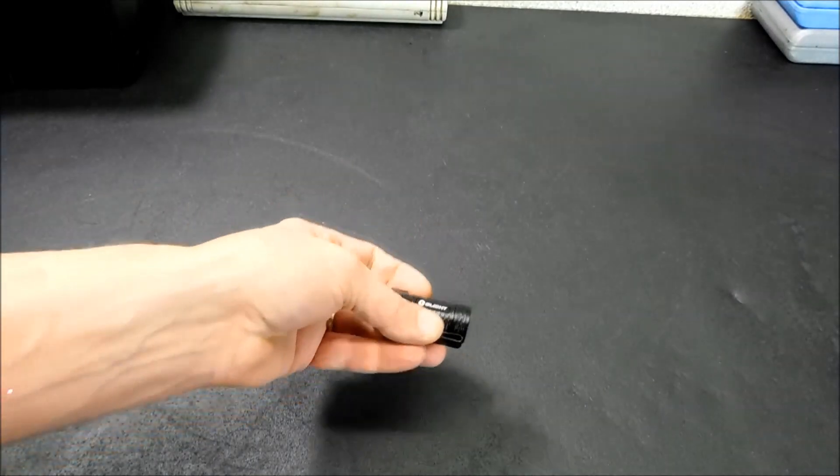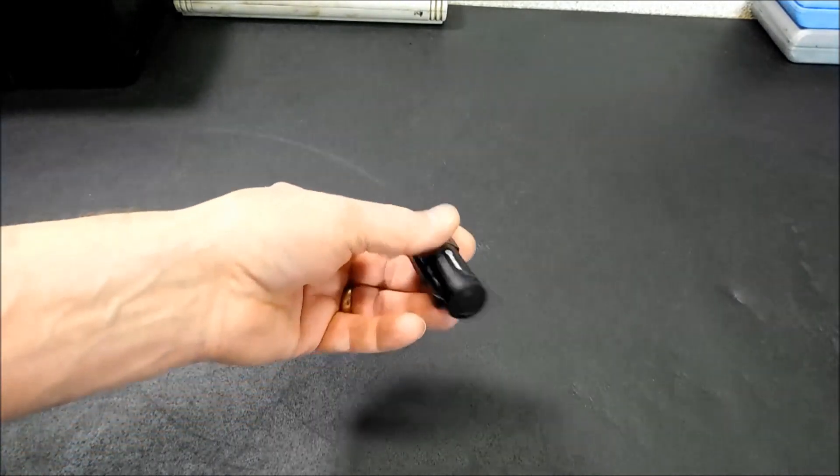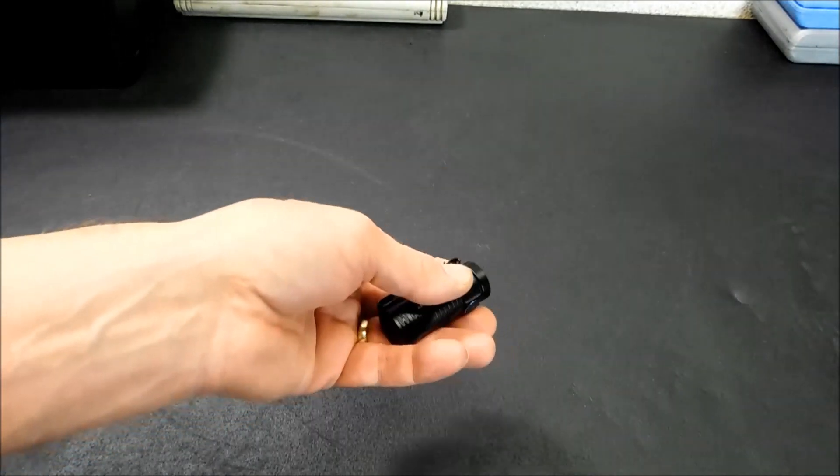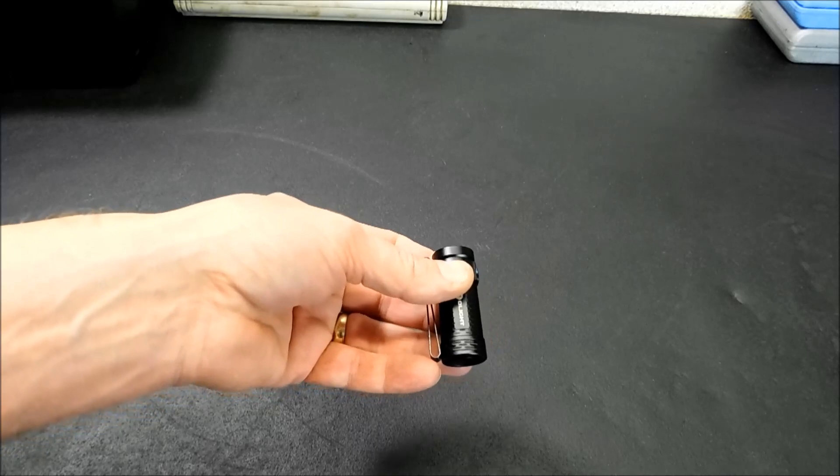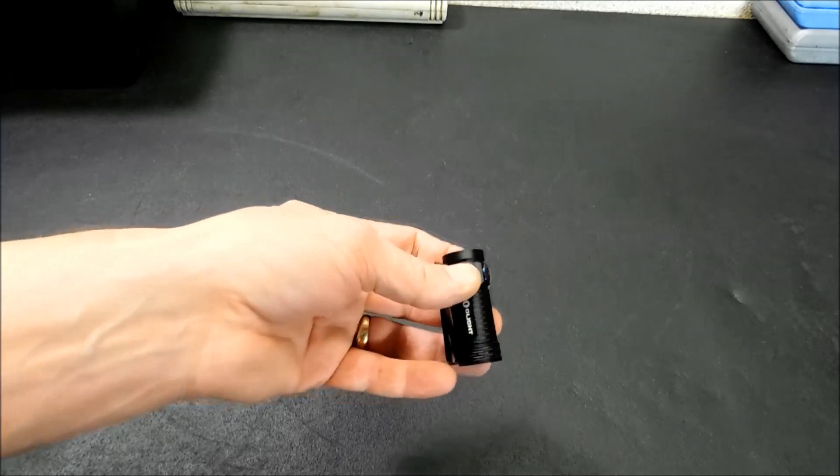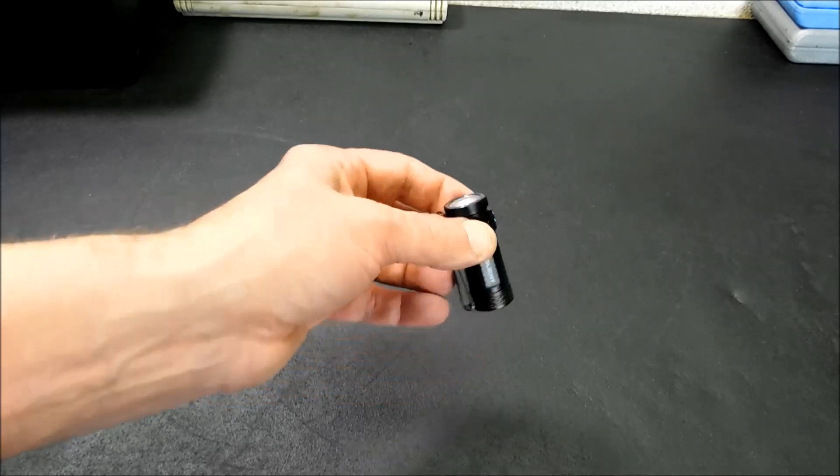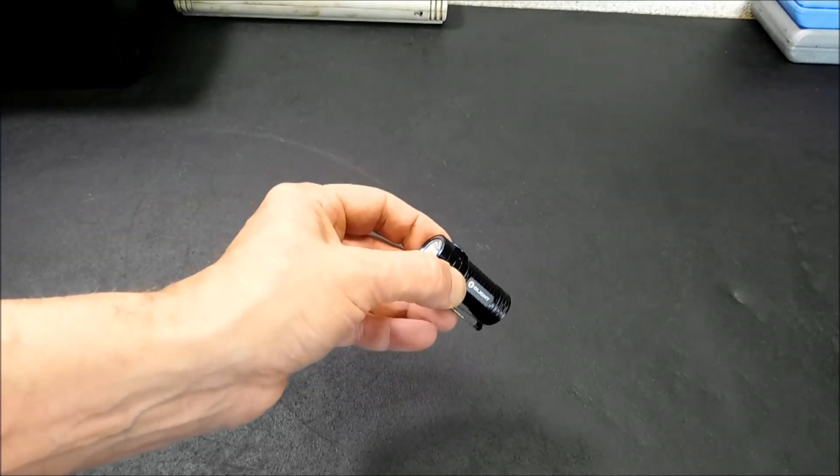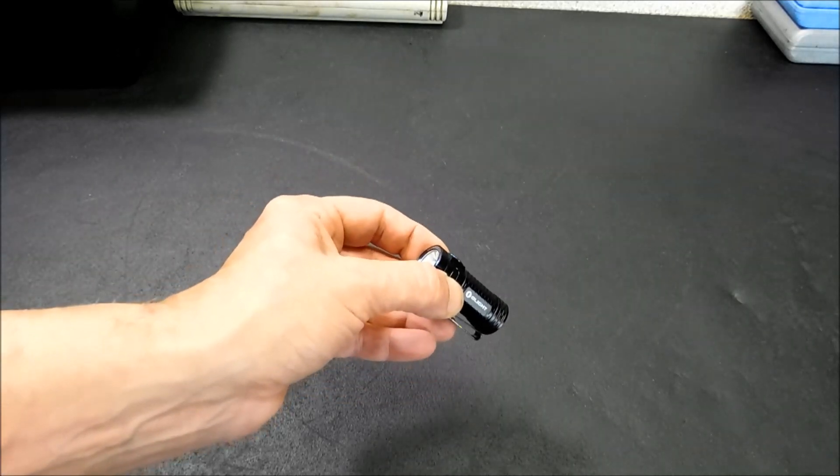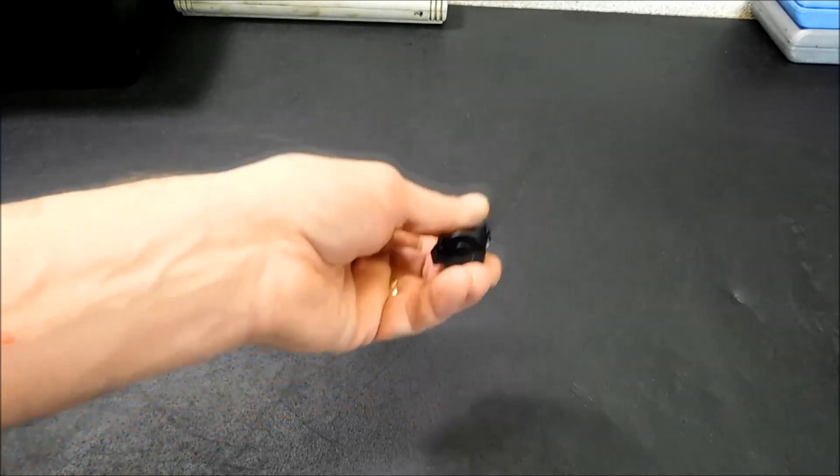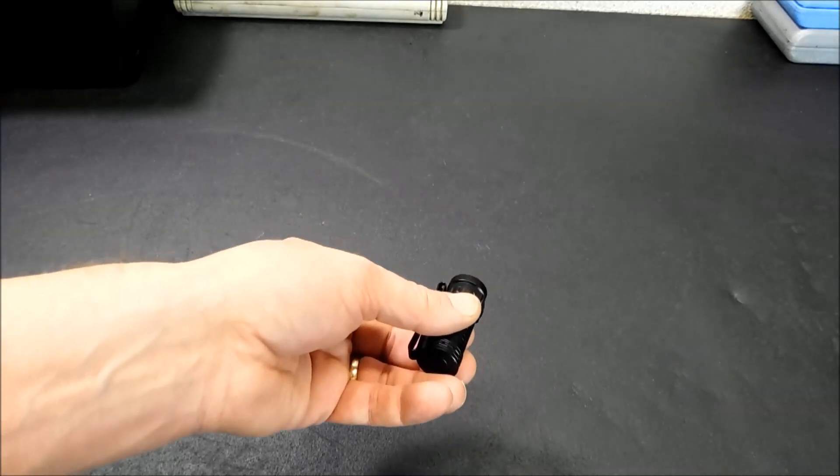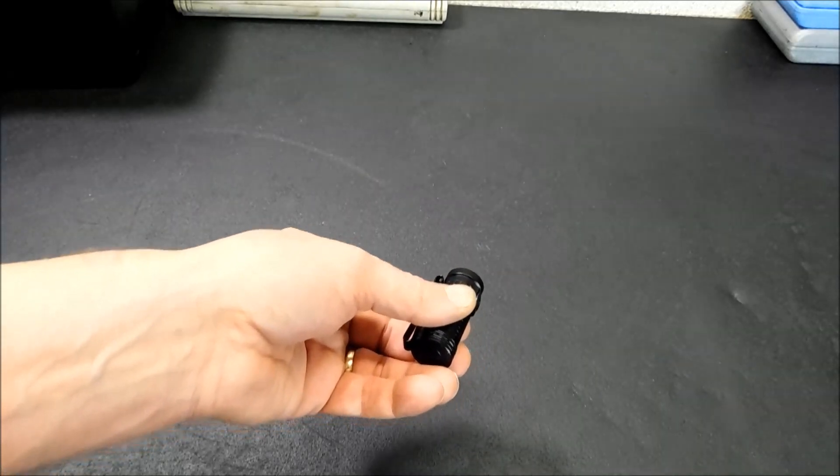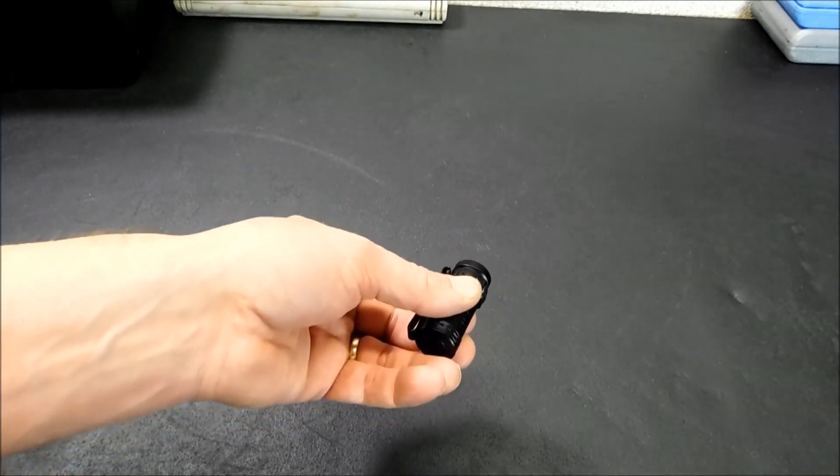Your run times: 15 lumens is 30 hours, 60 lumens is 6 hours, 300 lumens is 1 hour, and the turbo, once you click that on, that will run for about a minute, and then drop down to the 300 lumens.